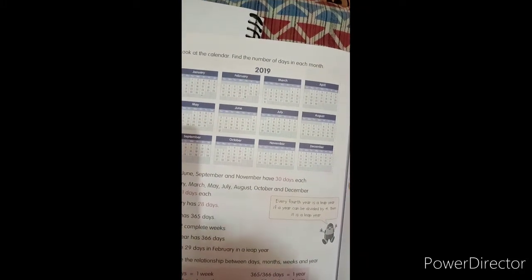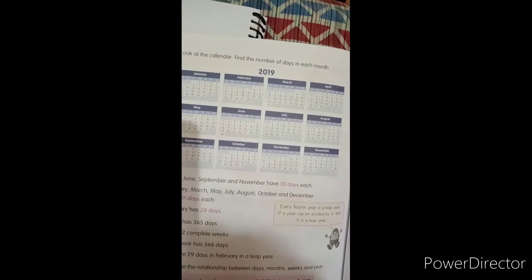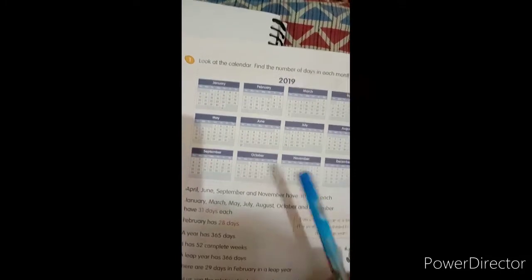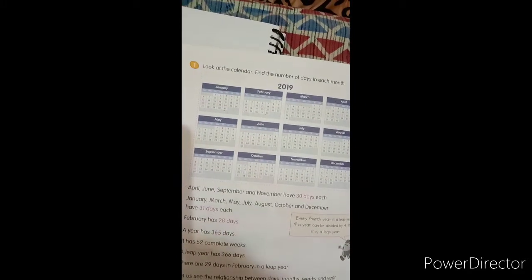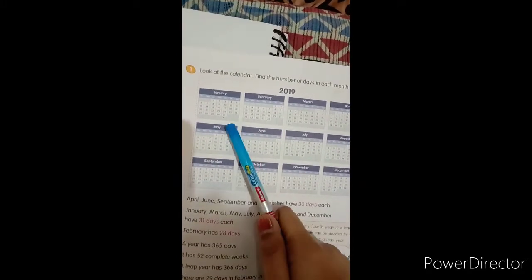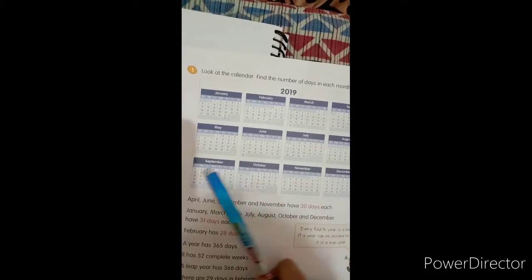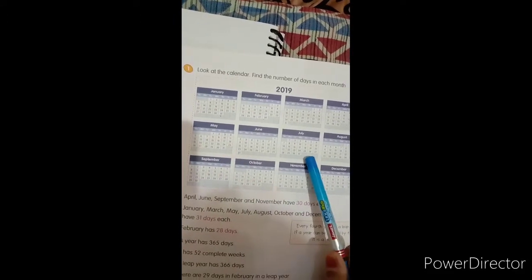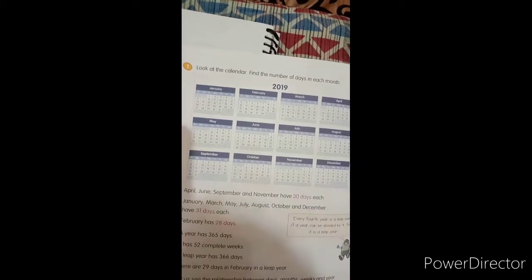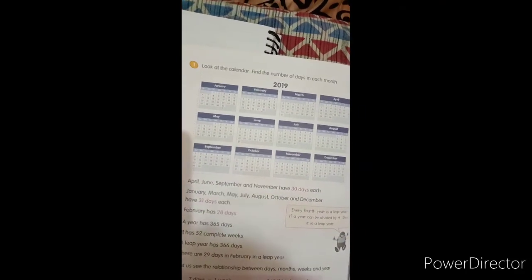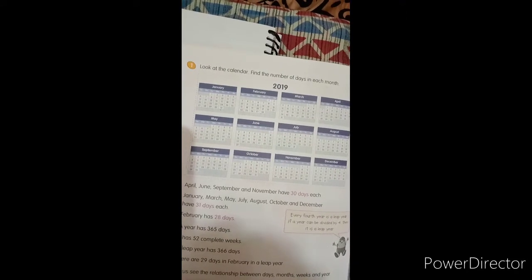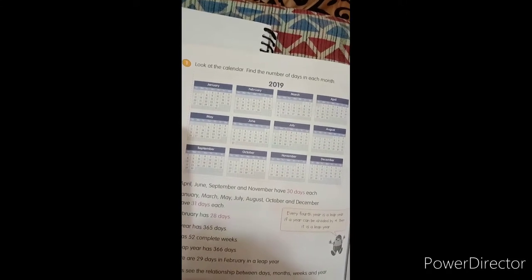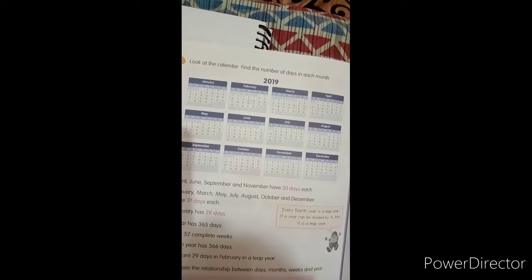So it means different months have 31 days. January, March, May, July, August, October and December have 31 days each. So it means these 7 months have 31 days each.